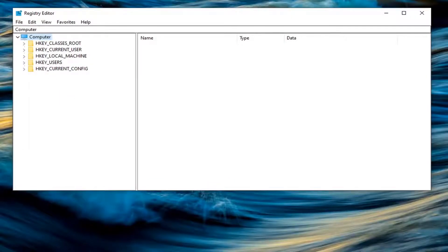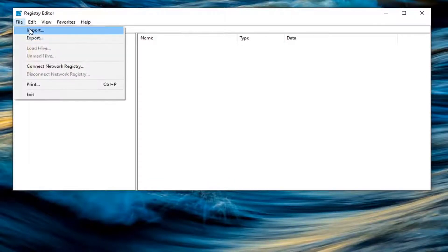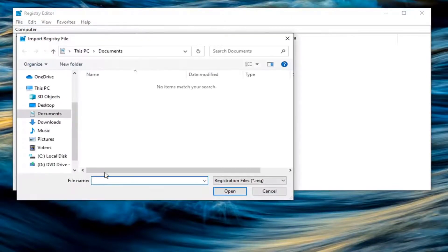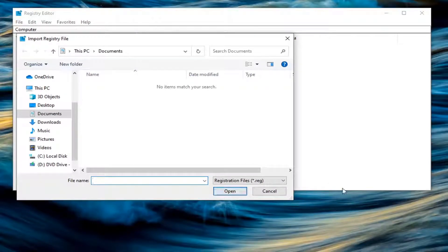And if you need to import it back in, all you have to do is select file and then import and then navigate to the file location. So again, pretty straightforward process.